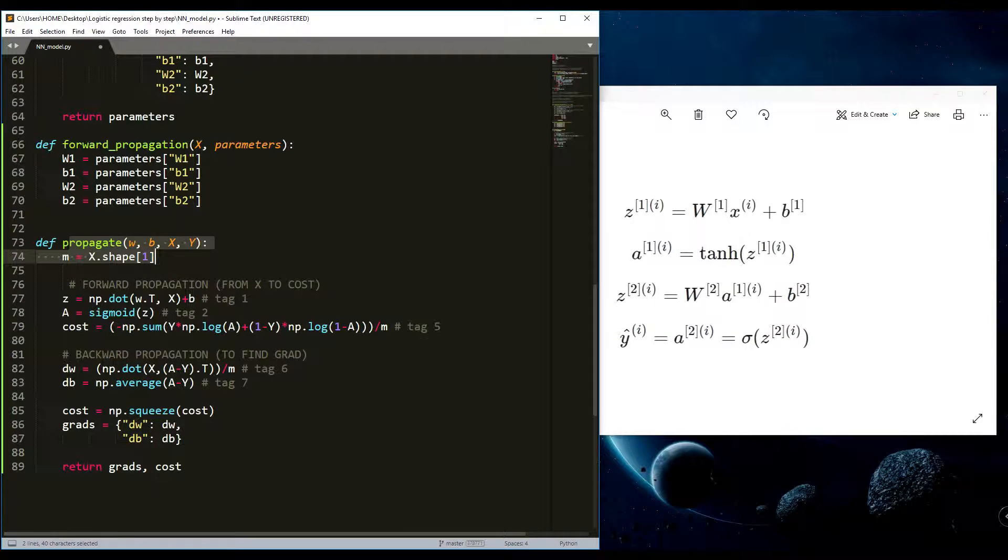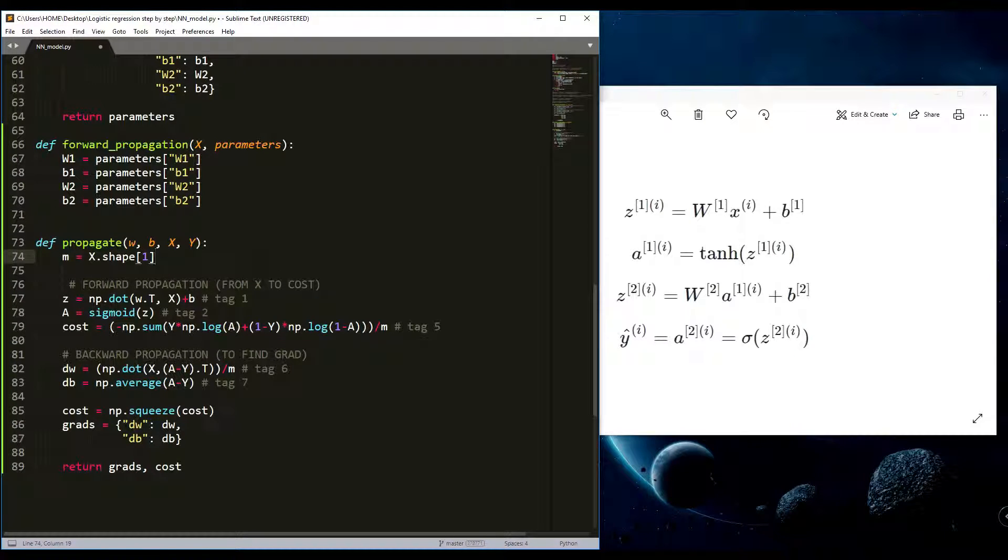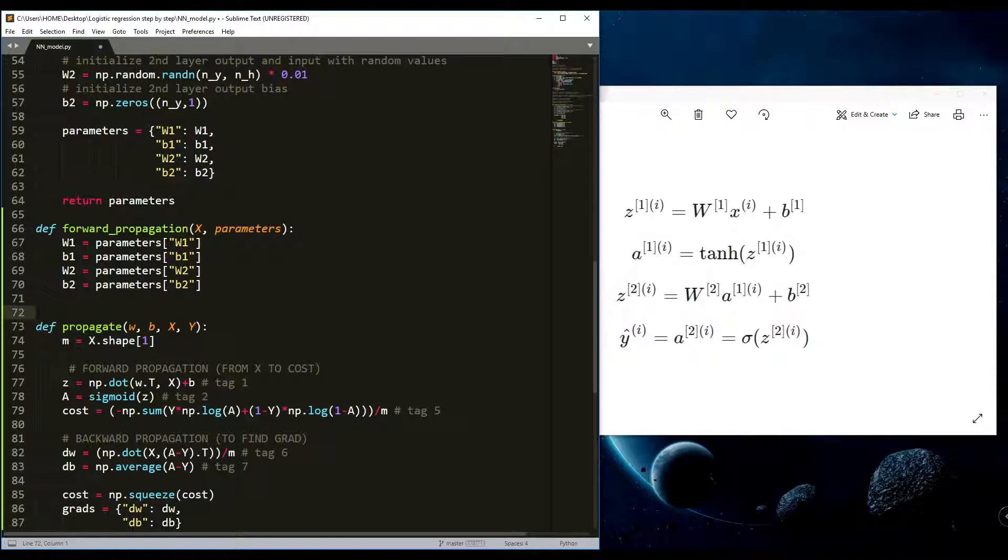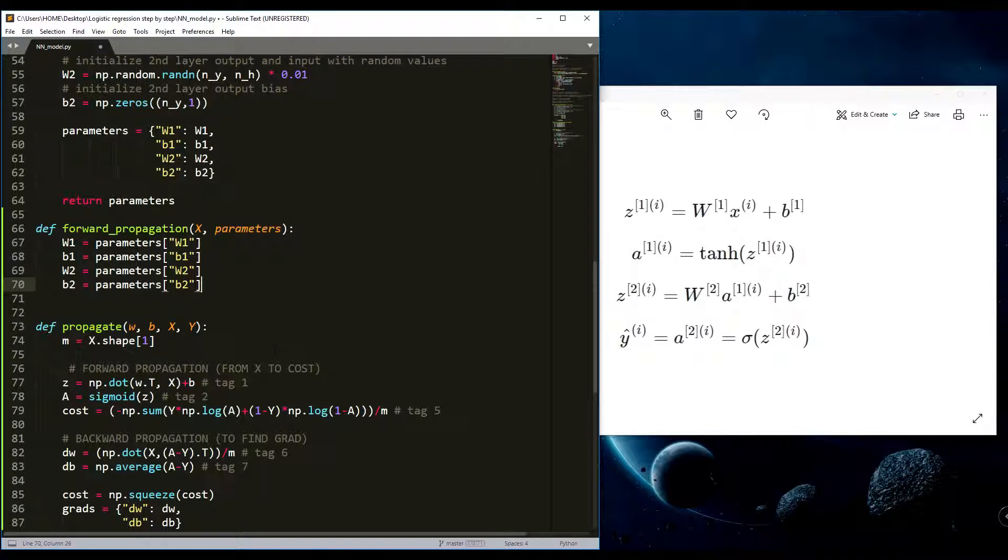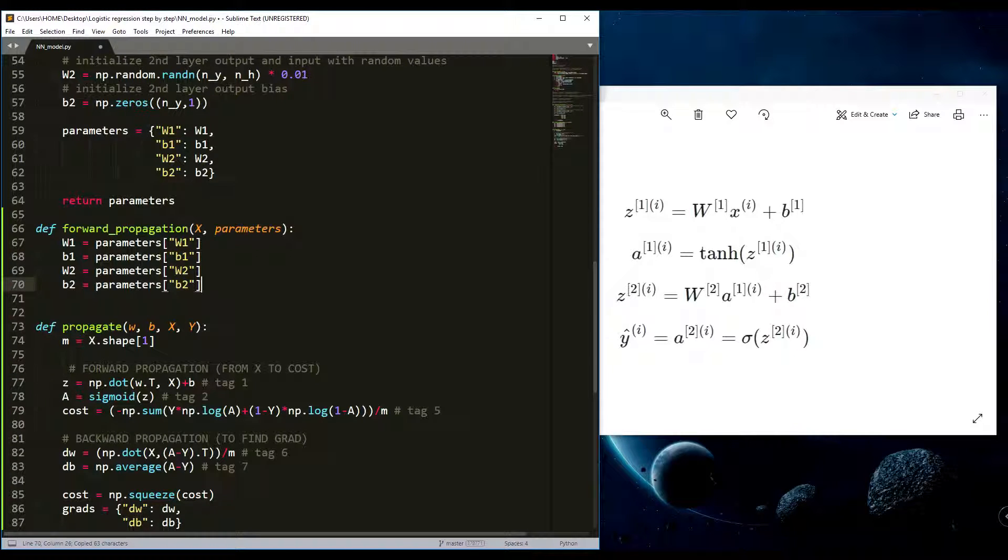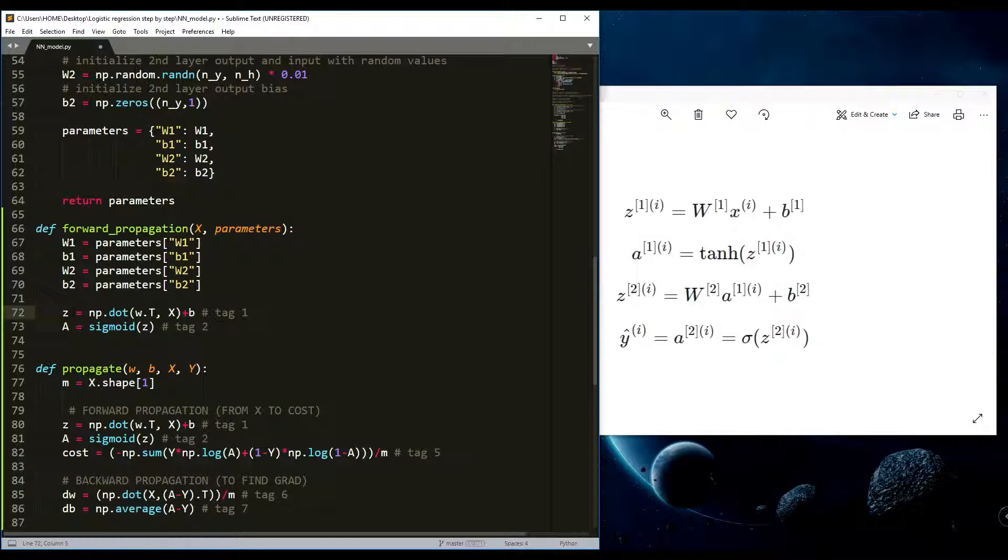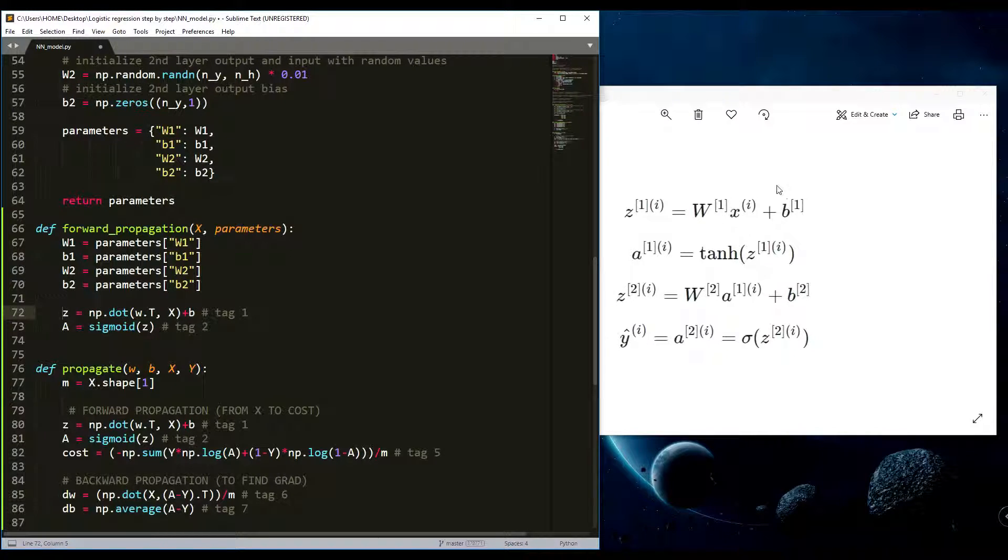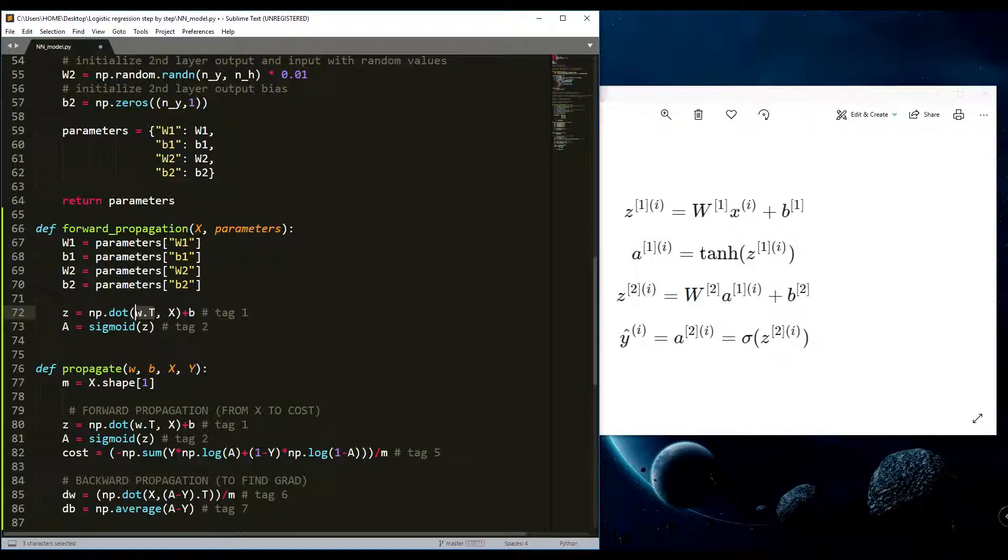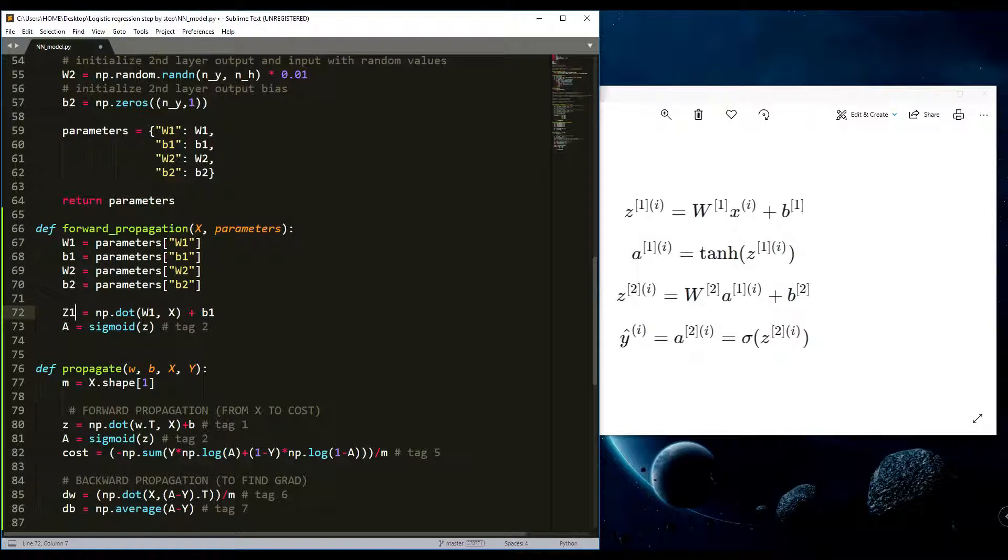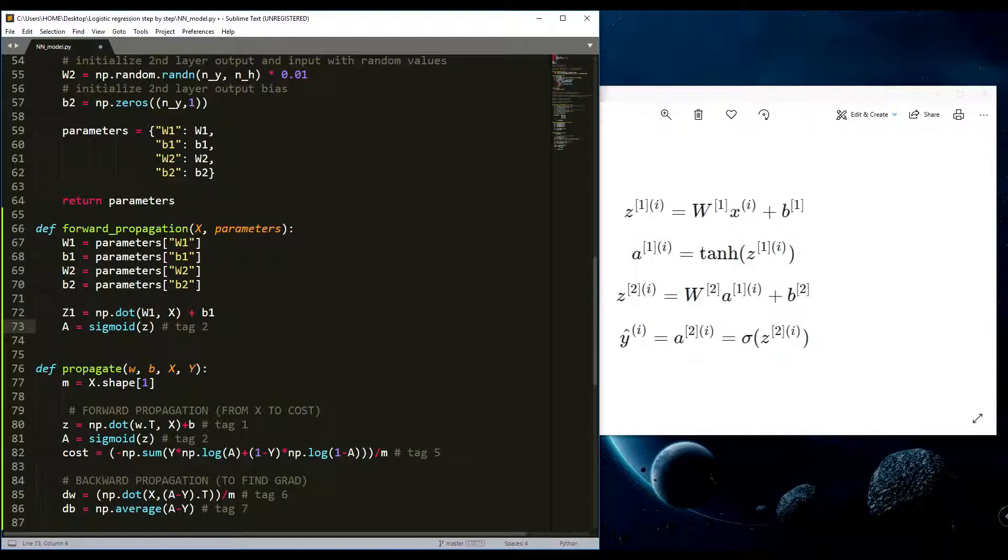In logistic regression we did similarly but we gave our parameters directly because there were only two parameters. Now there are four parameters, so it's easier to use a dictionary. Right now what we'll do - I will use similar functions to what we used before. As you can see here is the dot function exactly what is here.